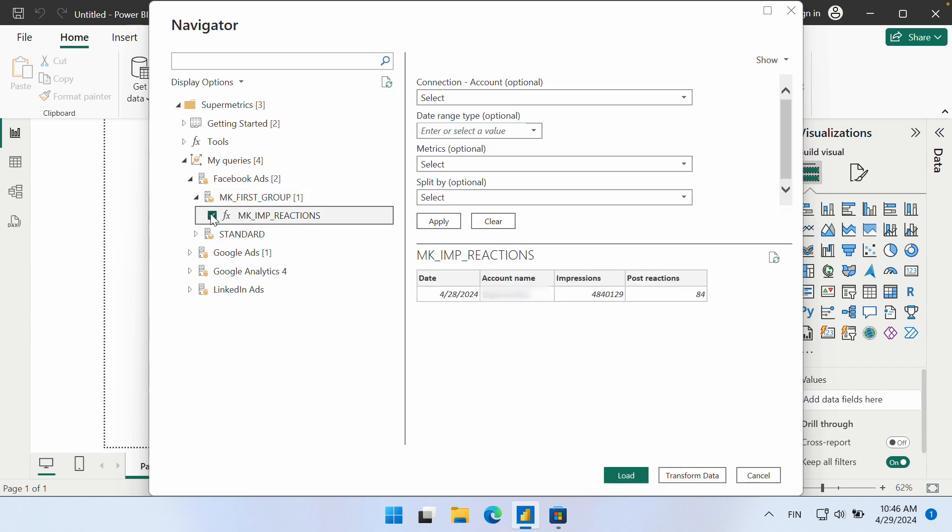When you select the query, you have the possibility to modify the default settings, which are the settings you defined in the Supermetrics hub. These can be edited on the right-hand side. For example, we can select the date range to be this month instead of yesterday, which we set up in the preview.